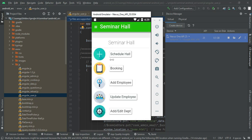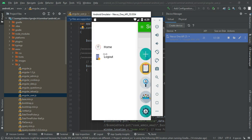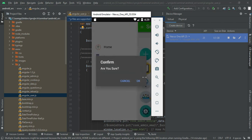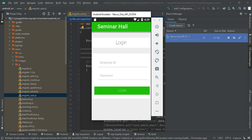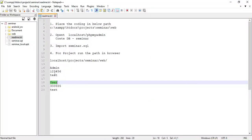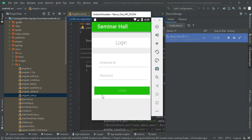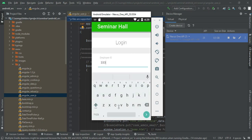You can view all details including Book ID. If you want to search by name, you can easily find the details. Now come back to the home page and log out of the admin module. Let's move to the user login — enter the user employee ID and password.